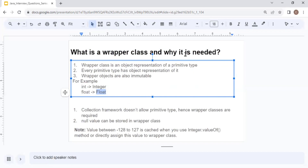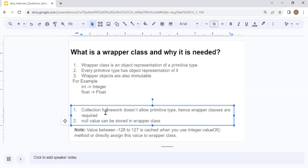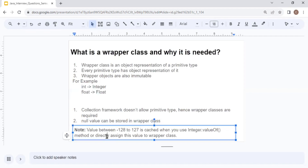Why are wrapper classes needed? First, the Collection Framework does not allow primitive types — so if you try to create a collection with int, it won't work. Wrapper classes bridge this gap. Second, primitive types cannot hold null — if you have an instance variable and don't know the value, you cannot assign null to a primitive. Wrapper classes allow null values, which is not possible with primitive data types.